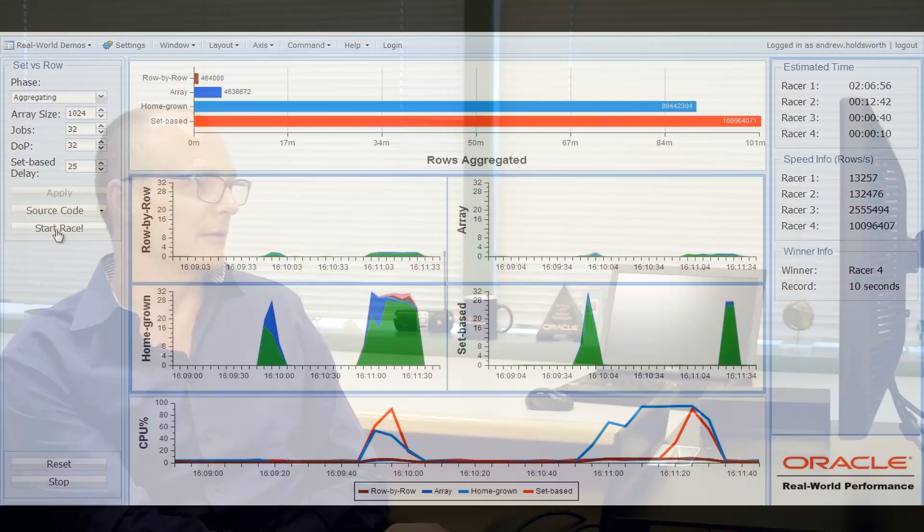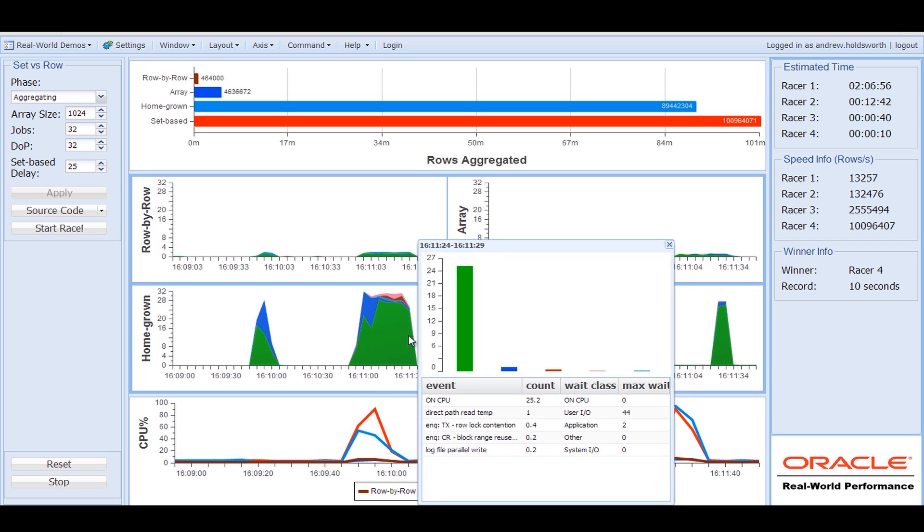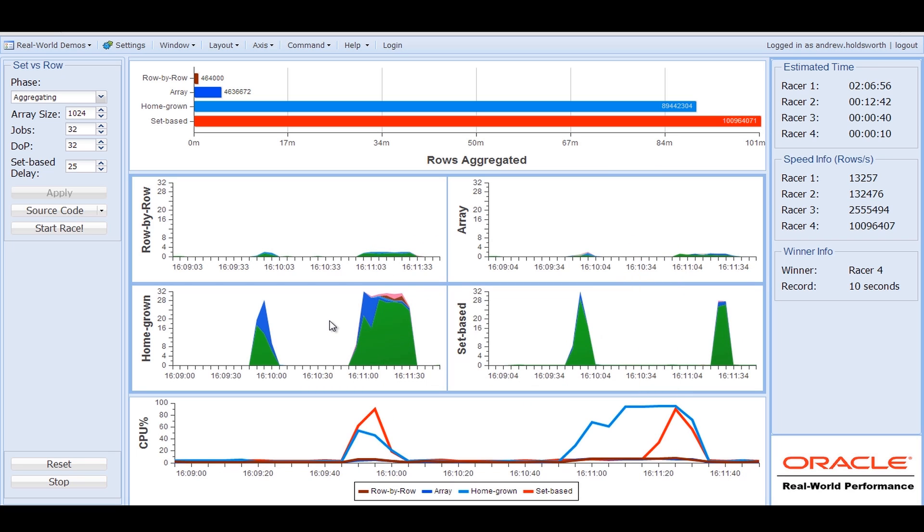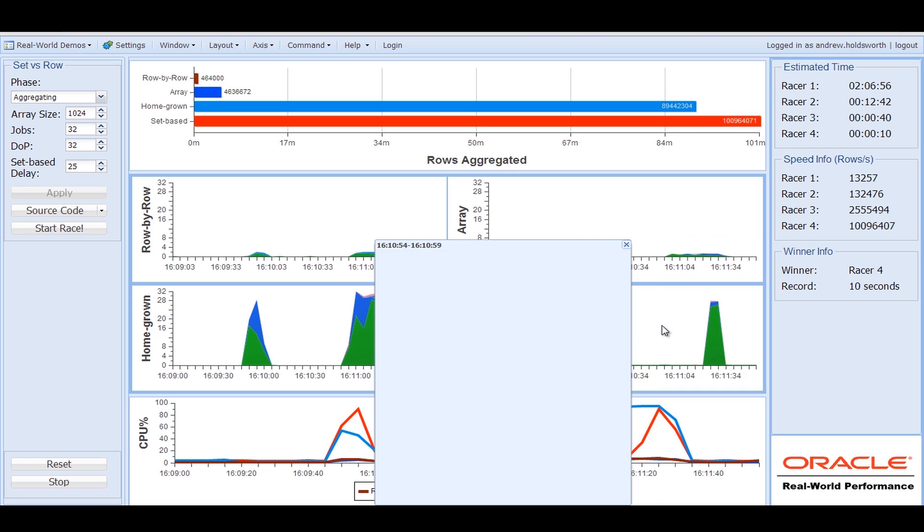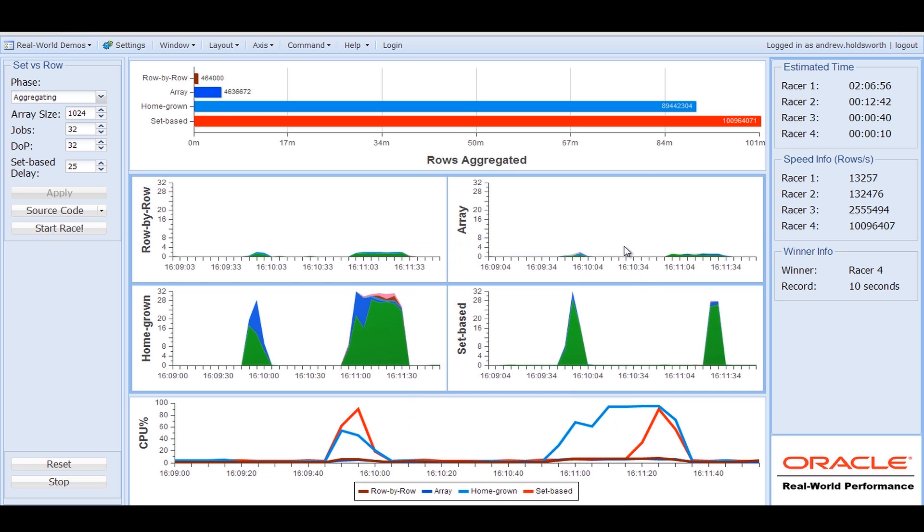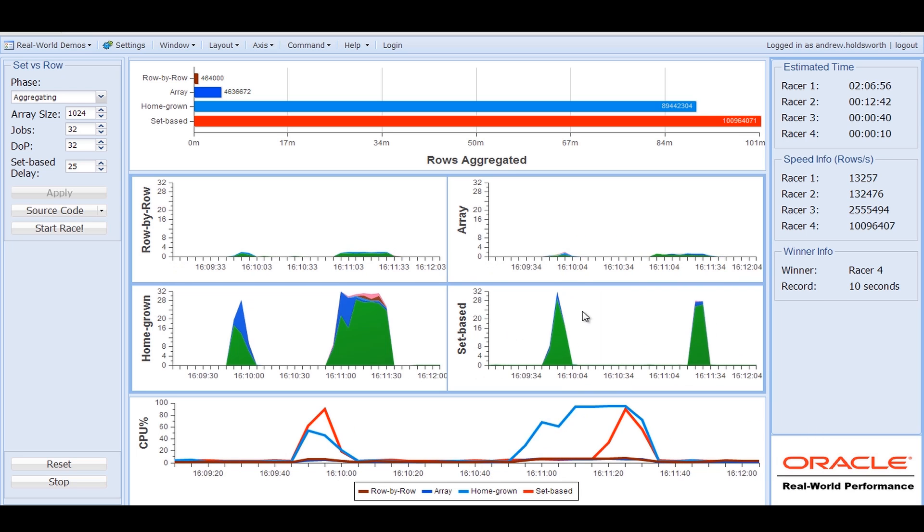The characteristics of the system pretty much as I showed in the other cases where the array and row-by-row processing was just using a single core. The homegrown parallelism very often using a lot more CPU and getting the machine a lot more busy than the set-based techniques because it's running effectively serial algorithms in parallel rather than running parallel algorithms, which as you can see, as soon as they start, they almost finish because they're over and done with.